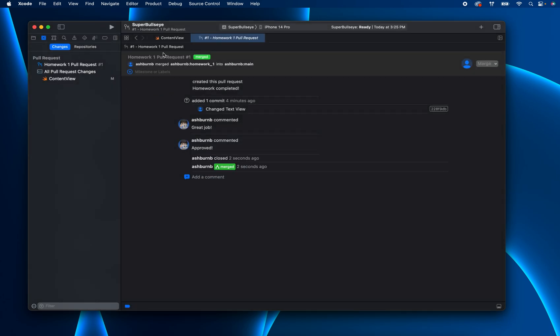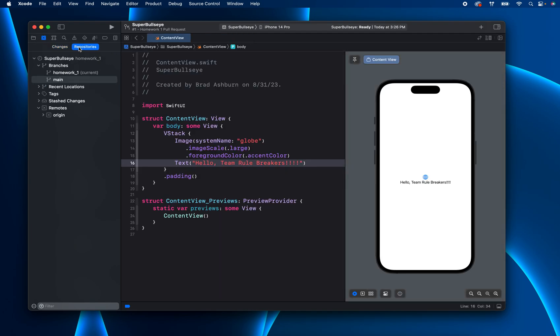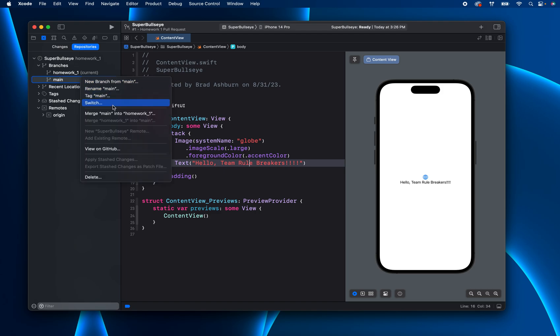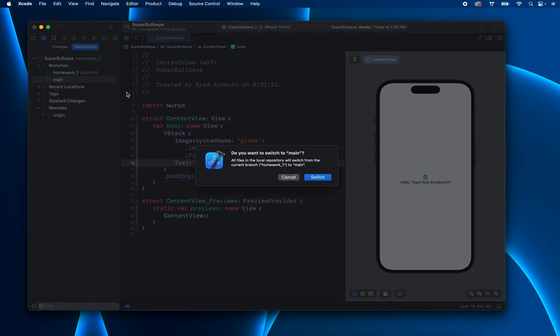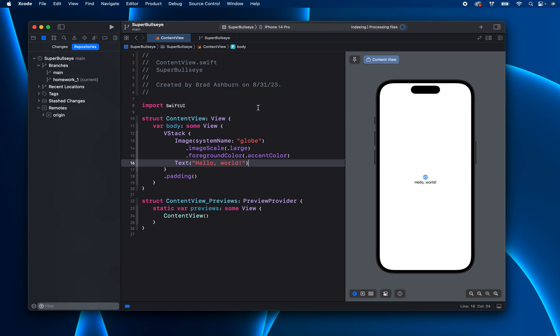So one thing that might be a little confusing is that you say, okay, I merged it, right? So if we go into repos here and let's say we switch into main. And this should say hello team rule breakers, but it does not, right? You might be thinking, well, why didn't that happen? And that's because we merged it in the cloud. You have to pull those changes back down.